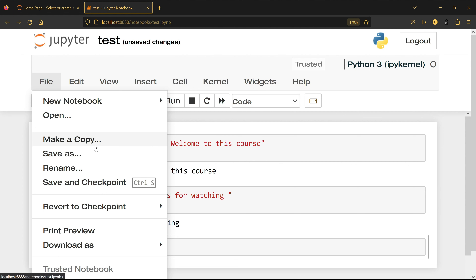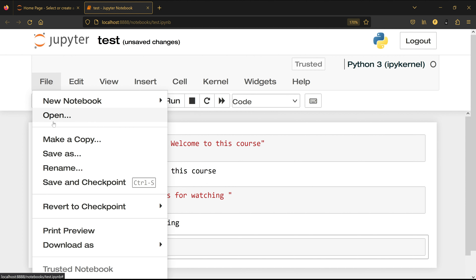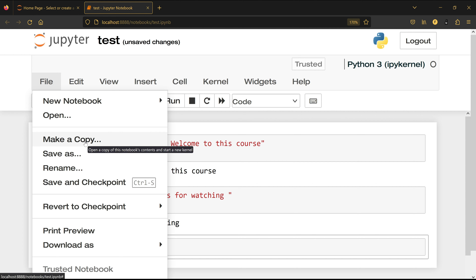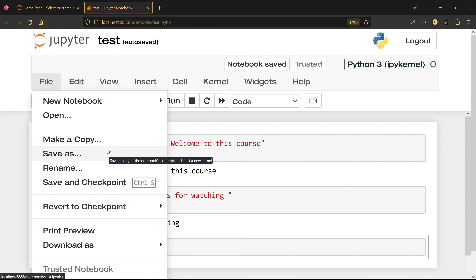If you have an existing Jupyter Notebook — for example, once you get the notebook files for this course — you can put them in your directory, click File, then Open, choose the file you want, and it will open for you. You can also make a copy of the file.